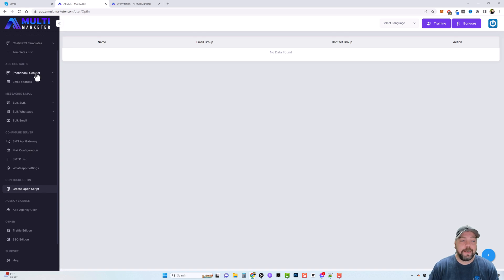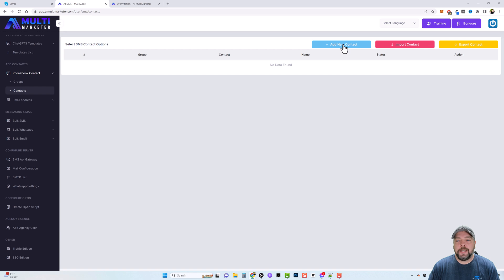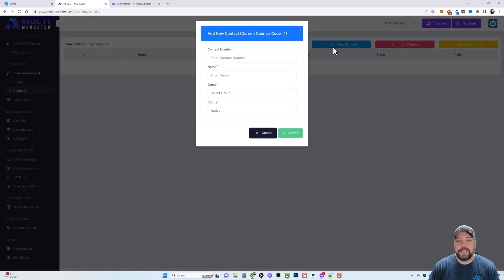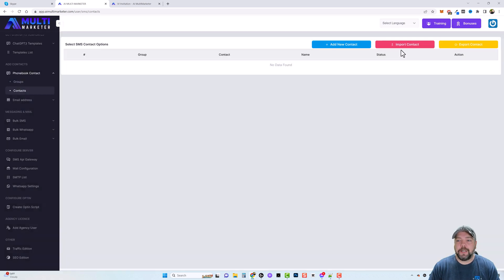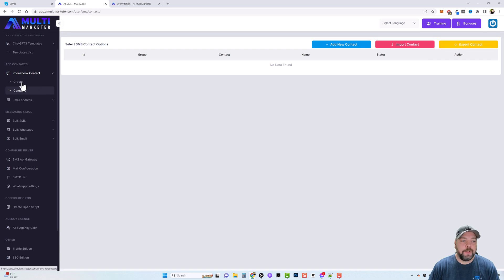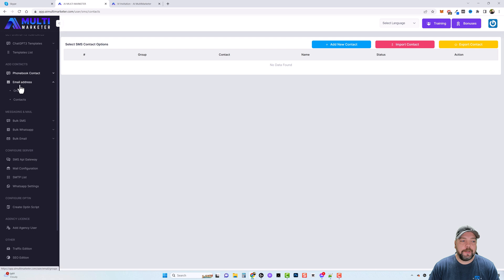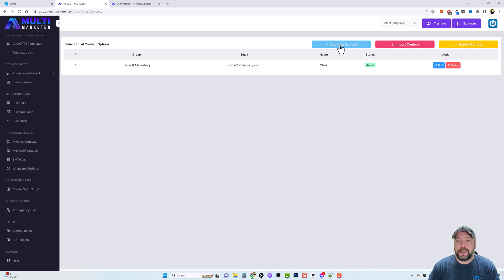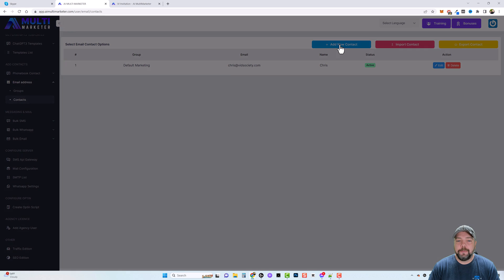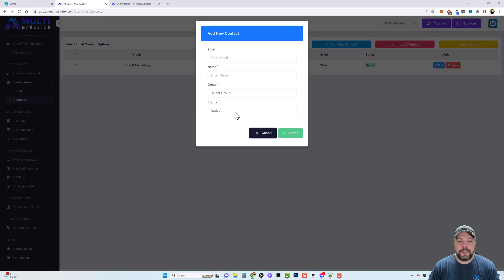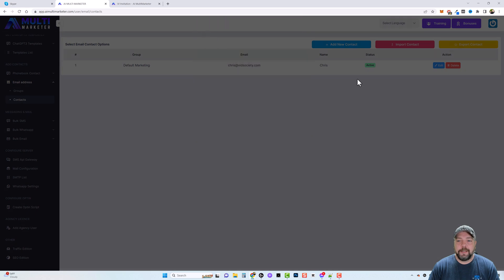And then come in here to my phone book contact. And then you can either manually click add new contact and put in their information here, or you can import them or export them. And you can do that both with SMS and then also under the email addresses.